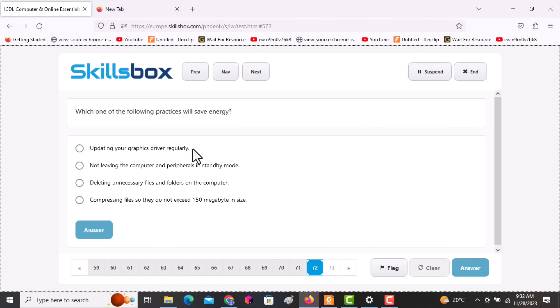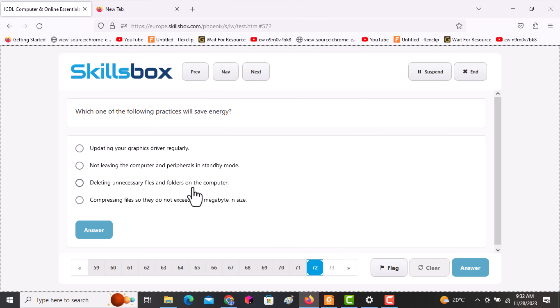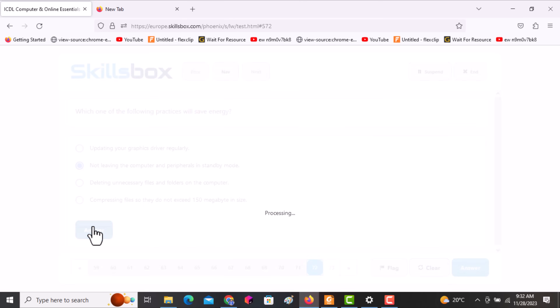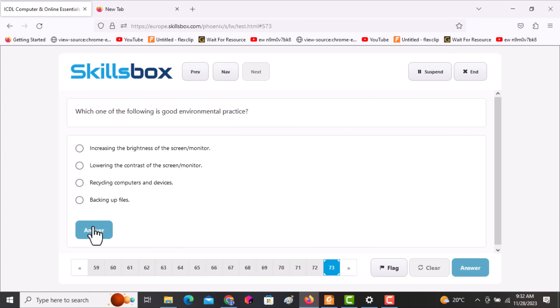Question 72 asks: which one of the following practices will save energy? Options include updating your graphics driver, not leaving the computer in standby mode, deleting unnecessary files, and compressing files. The correct answer is not leaving computer peripherals in standby mode — switch off the computer. Click answer.